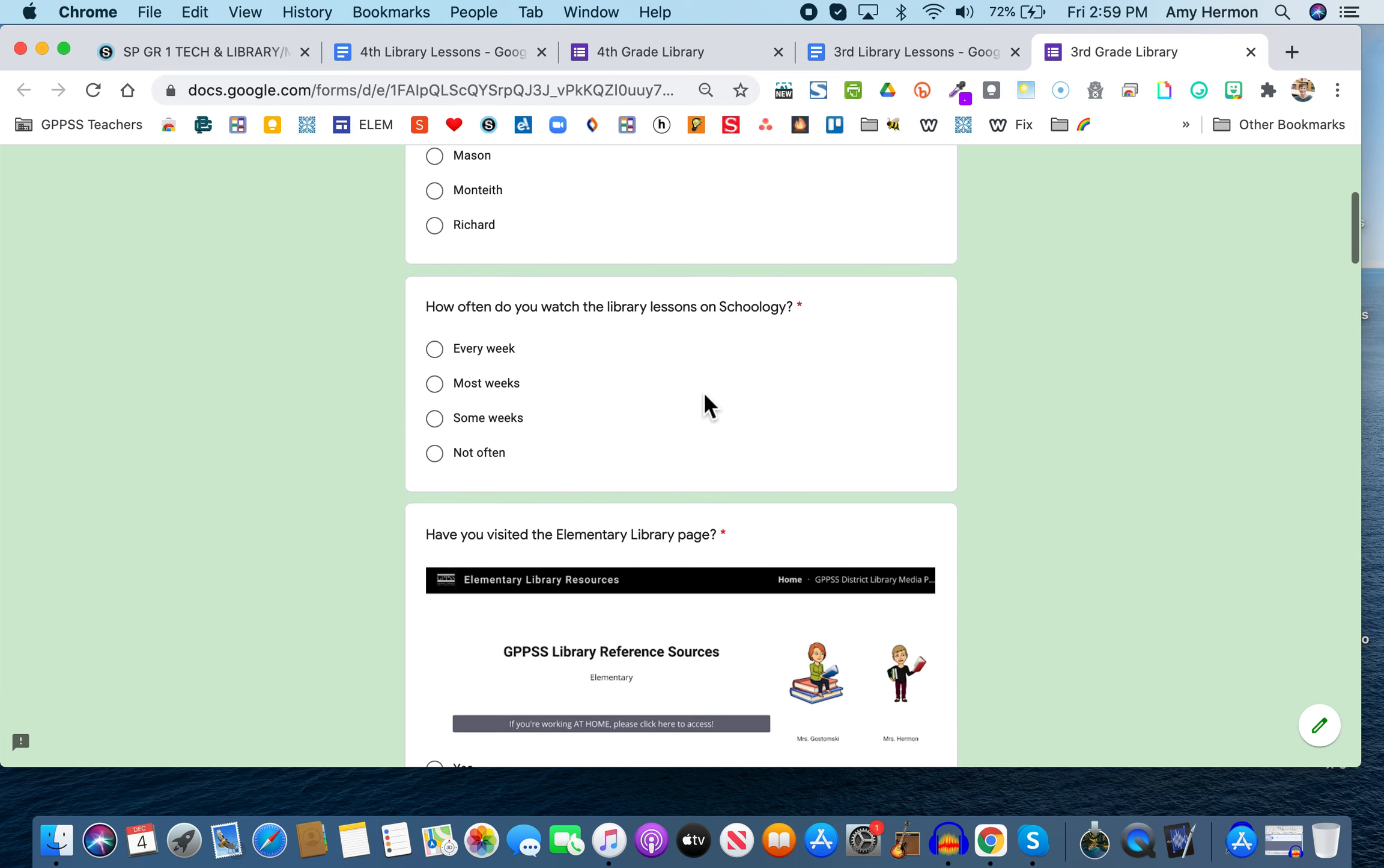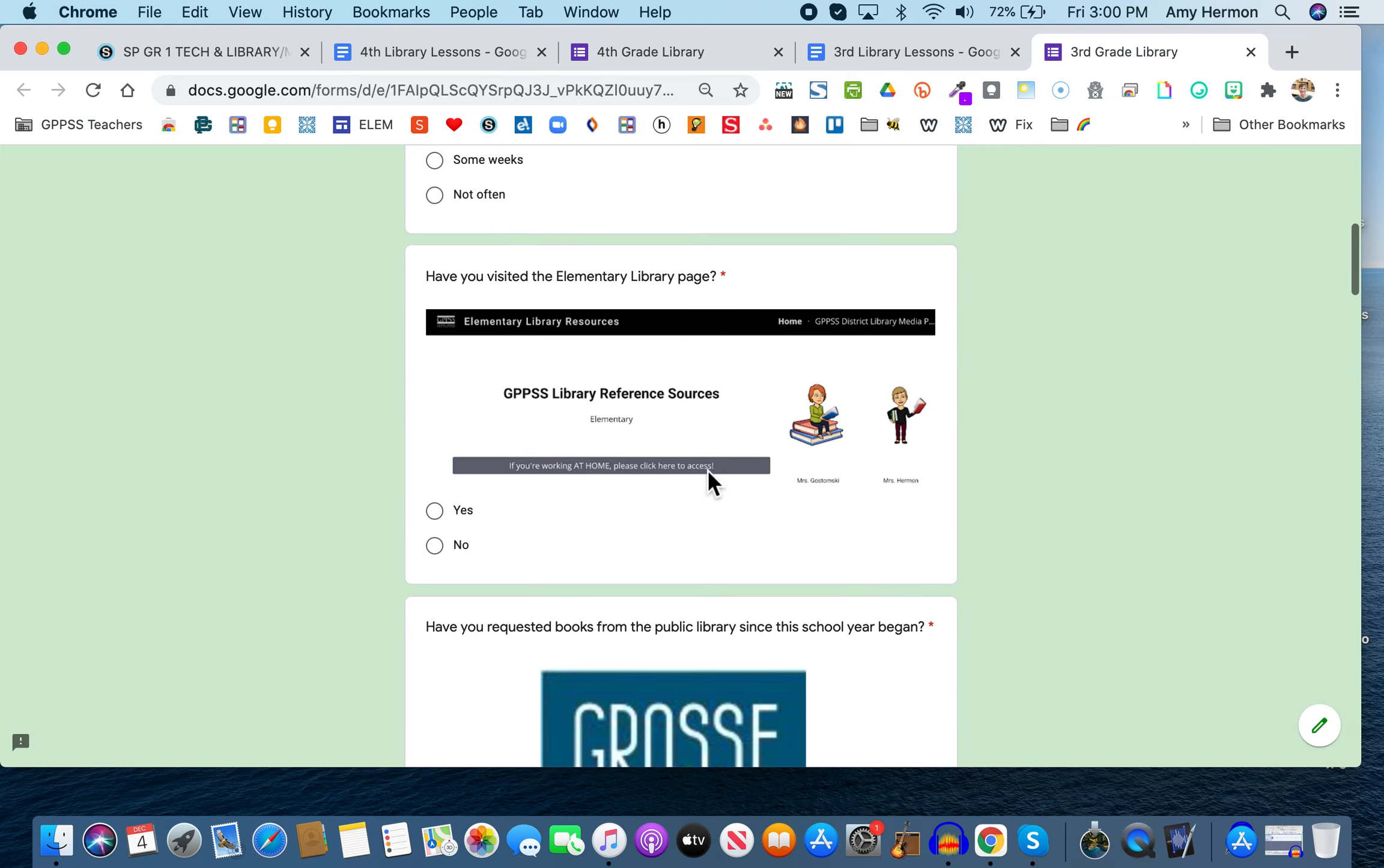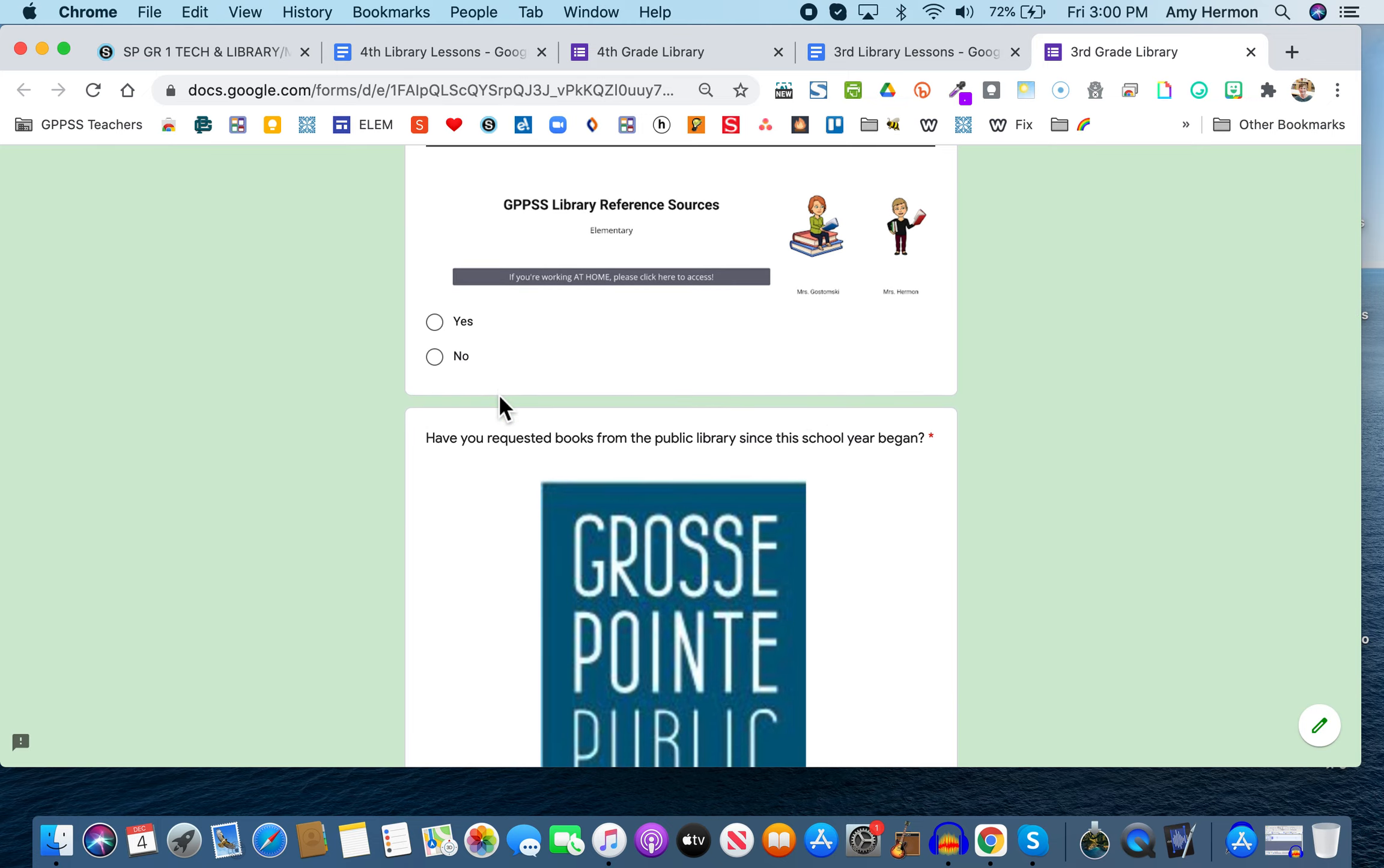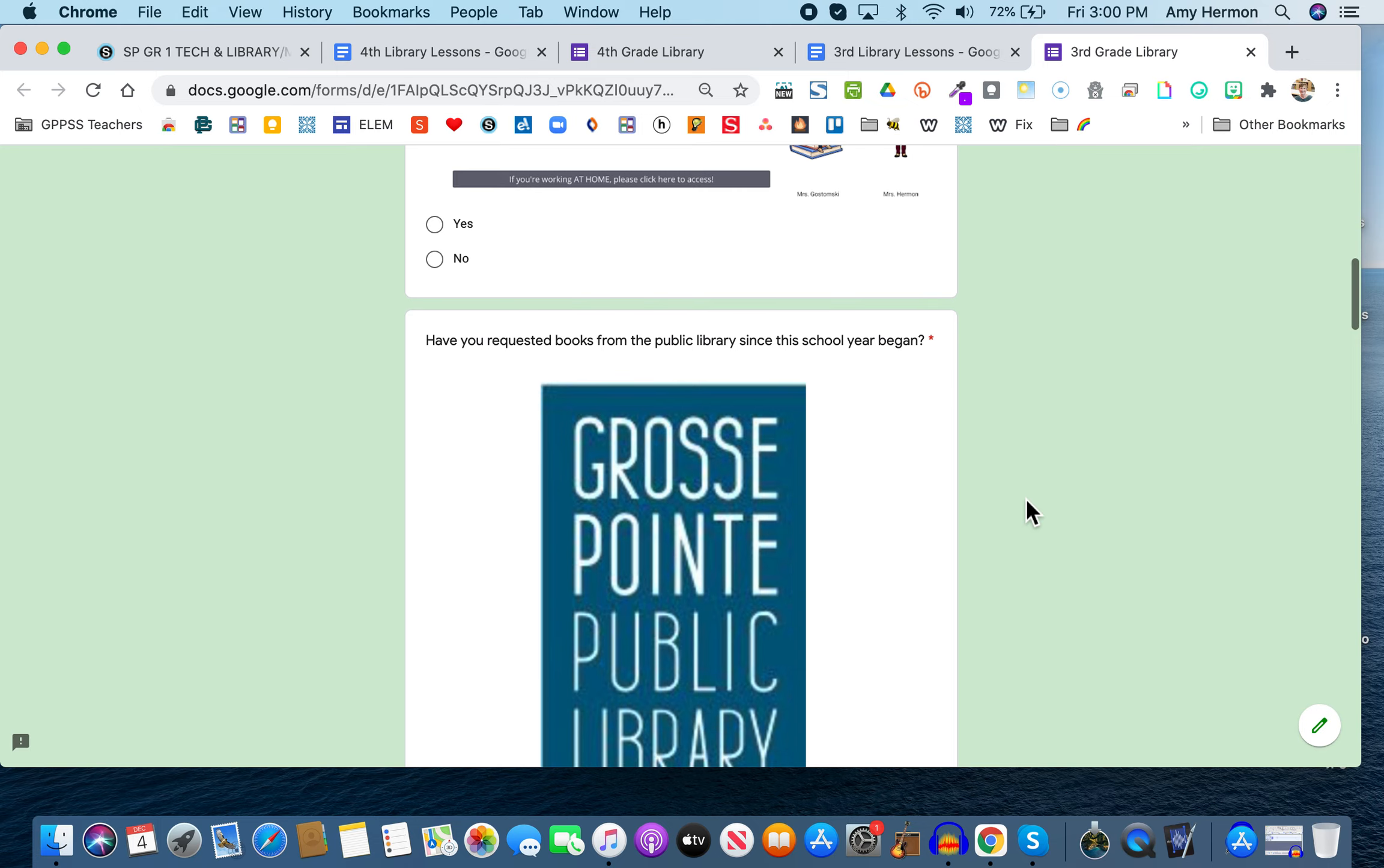It also says here, here's another required question, how often do you watch the library lessons in Schoology? Well, the fact that you're here shows me that you've at least listened to this one, but be honest. Do you listen every week? Most weeks, some weeks, not often. The next question I'd like you to answer, it says, have you visited the elementary library page? And I included a picture of it. It's right there. And if you have, click yes. And if you haven't, click no. Again, you don't sign this. So it's not like I'm looking and seeing who answered which way. But I'd like to know how many of you do look at the elementary library resource page.